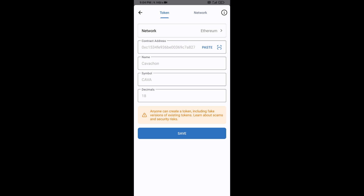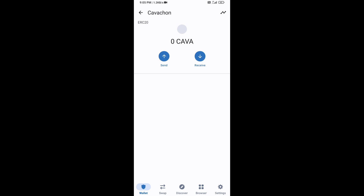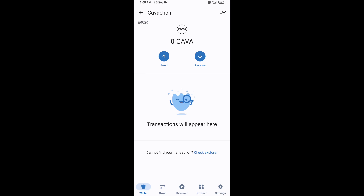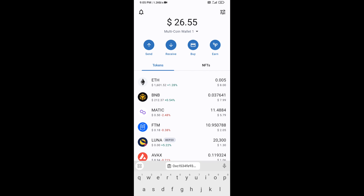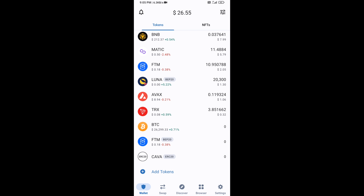Now Kawachon token is showing. Click on Save, then go to the Trust Wallet home page — the token has been added successfully. Thanks for watching.